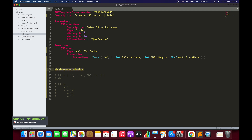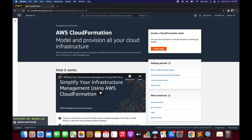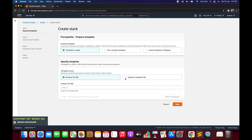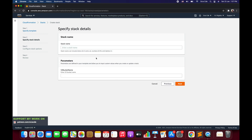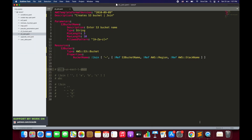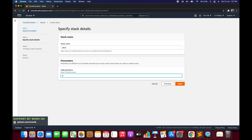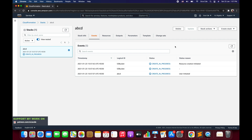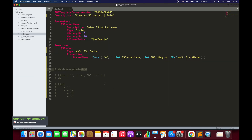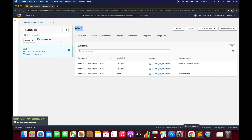Now let's navigate to CloudFormation. Once there, click 'Create Stack', select 'Template is ready', upload a template file, and choose the file 's3_join'. Give the stack a name — I'll use 'abcd' — and within the S3 bucket name parameter I'll also enter 'abcd'. Click Next, Next again, and Create Stack. Note that for a real deployment you should follow proper naming conventions; abcd is just used here for demo purposes.